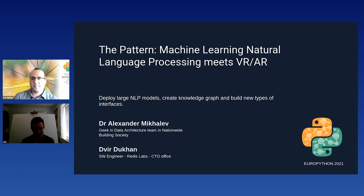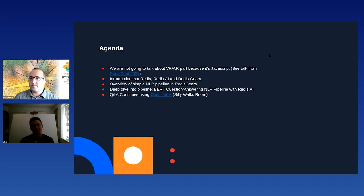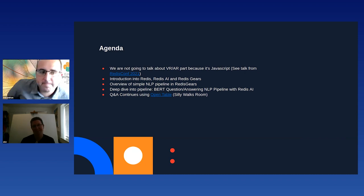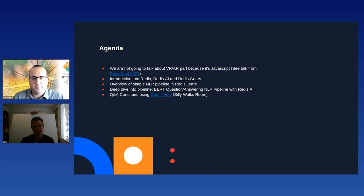Thank you Raquel. Pattern is an open source project, so everything we are going to show today is open on GitHub. If you wouldn't be able to follow the slides, there are code references. In the agenda, we are not going to talk about the virtual reality and augmented reality part of the project because it's JavaScript-based and we are at EuroPython, but there is a talk on RedisConf 2021 which covers how to build VR or AR using 3JS out of a Redis graph.